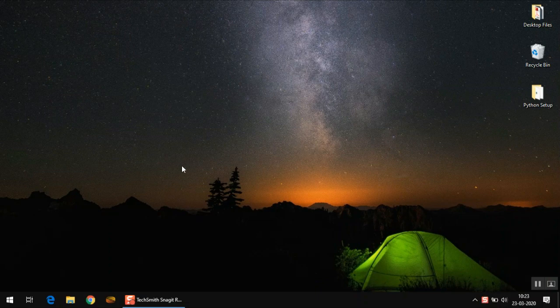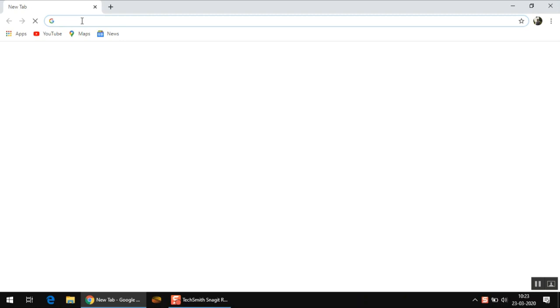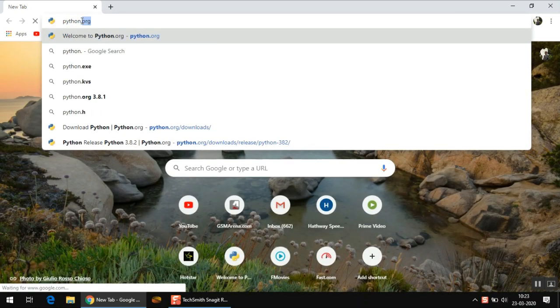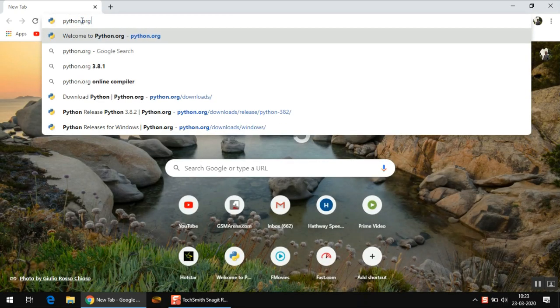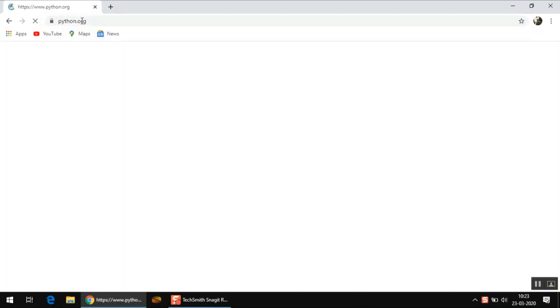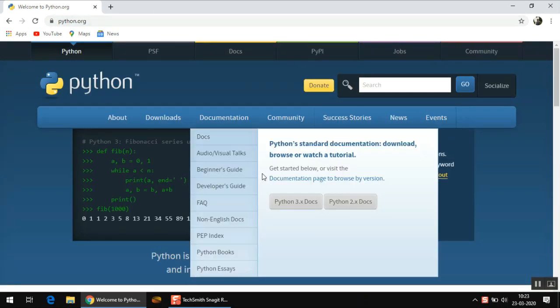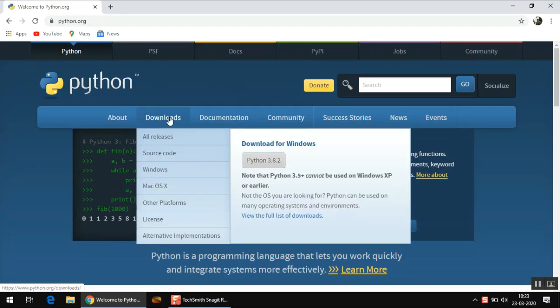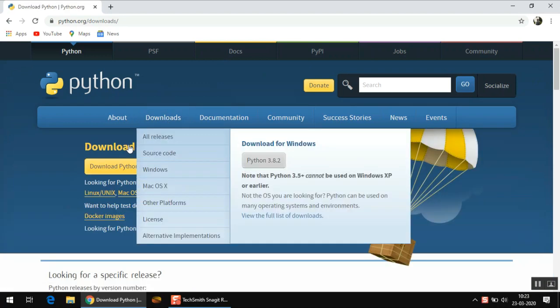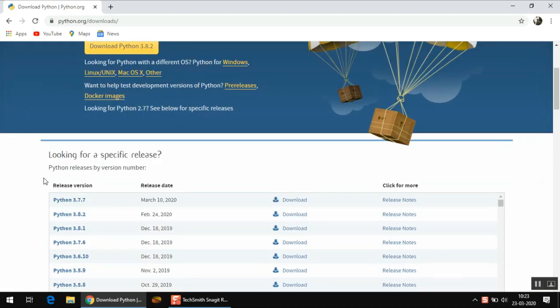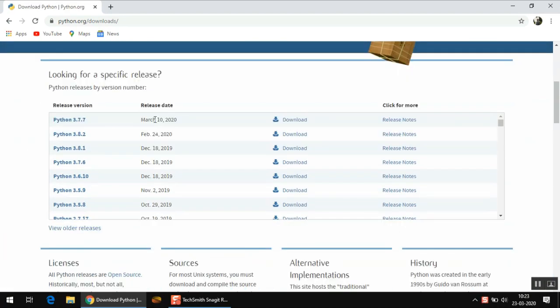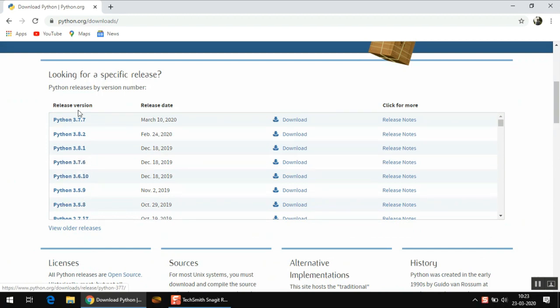Now to download Python, you first need to go to python.org. And from here you select the downloads option, just click on it. And when you scroll down, you will see the list of all the releases of Python.